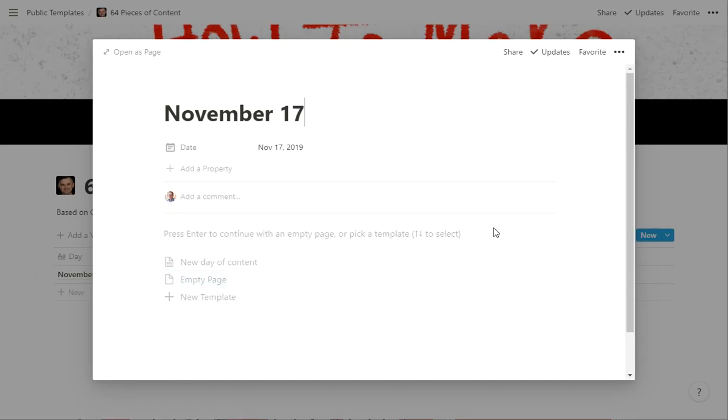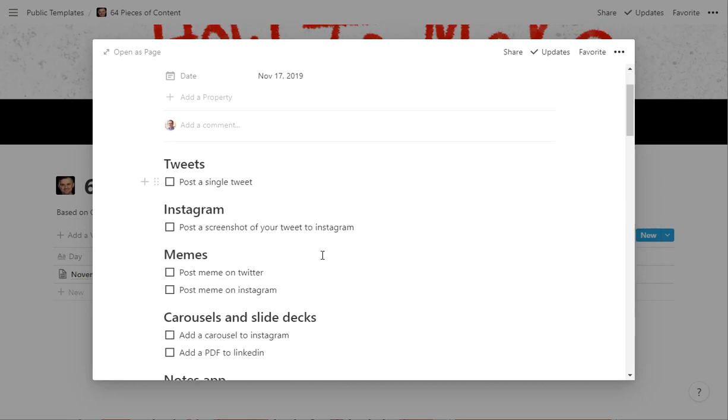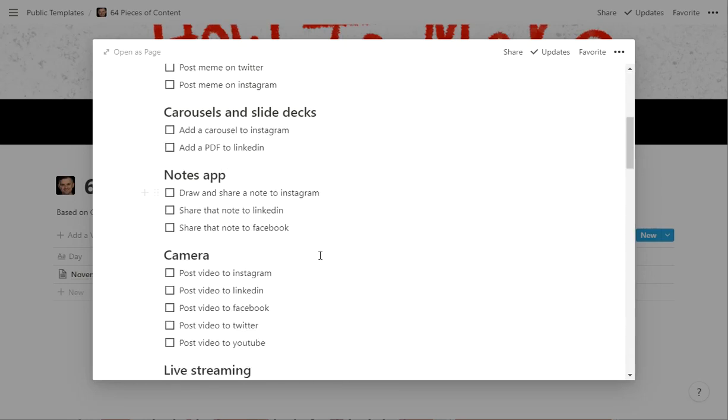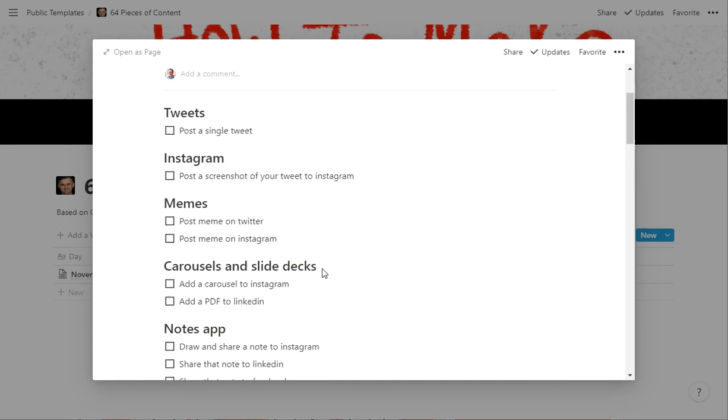And then inside of here, if you hadn't done the proper template pull, right in here you can click on New Day of Content. And it's really pretty simple. It takes everything from his post and just breaks it down in check boxes.